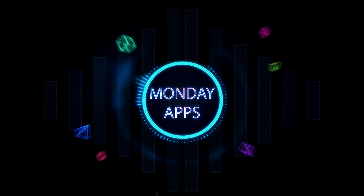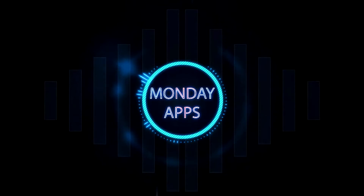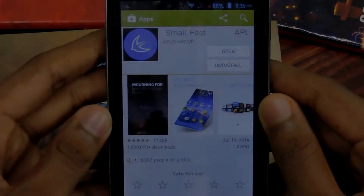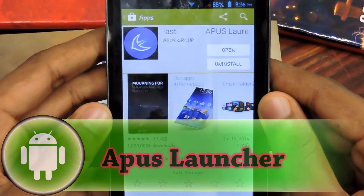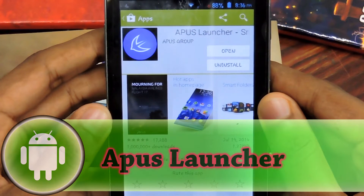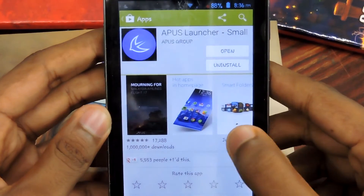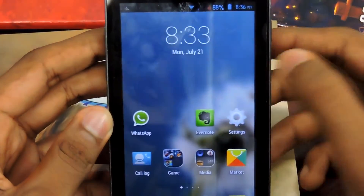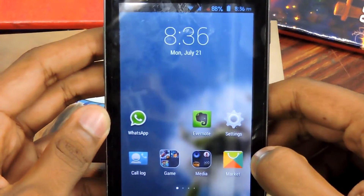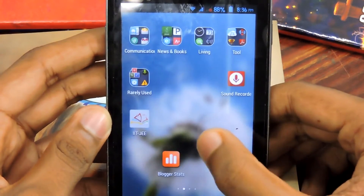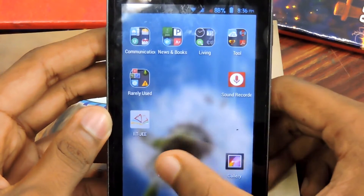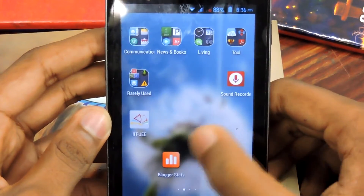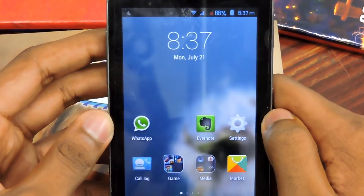Hi guys, I'm Rahul and welcome. So today our app of the week is a launcher called Apex Launcher, which is small and fast as they said. Let's find out how the launcher is. It has a pretty good home screen and it has a default wallpaper of that Galaxy S3, which is blurred, which is quite good.